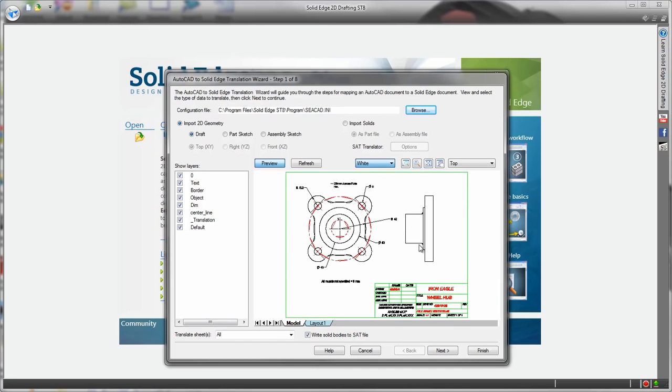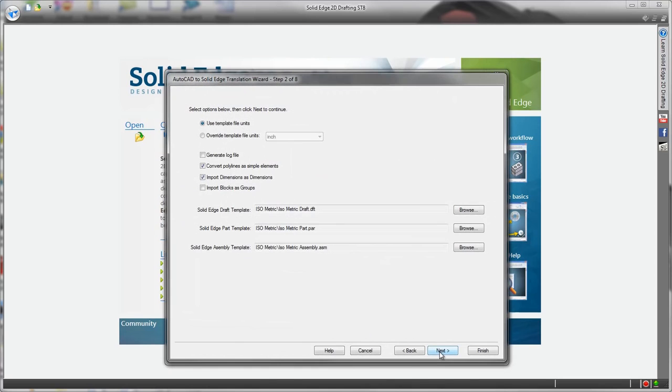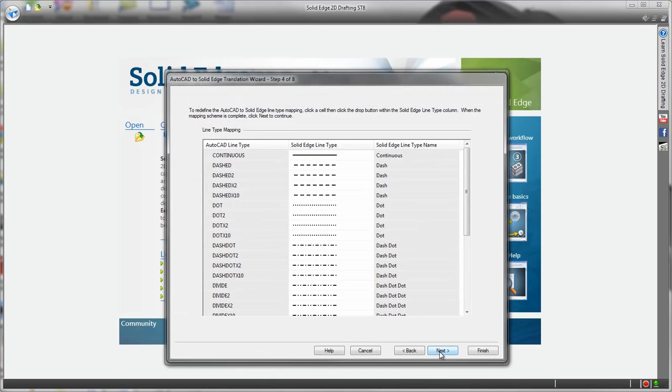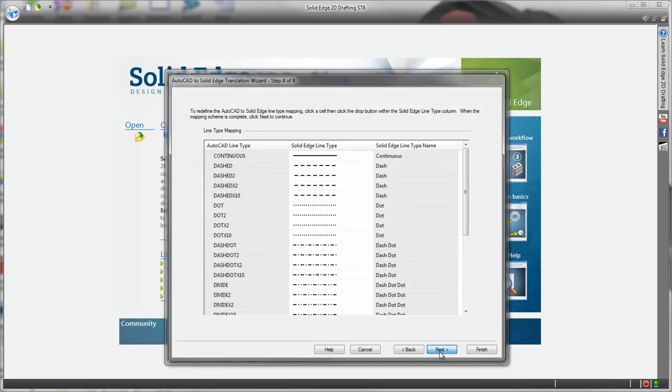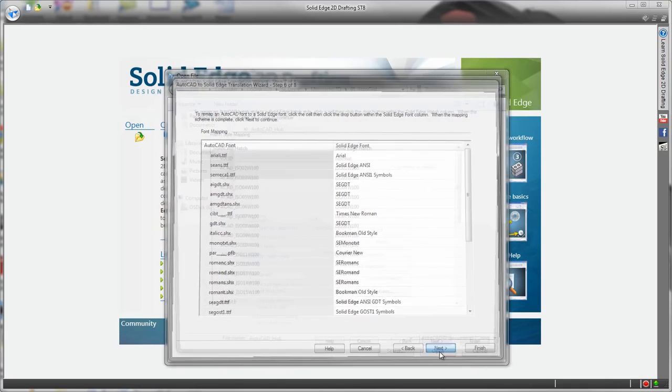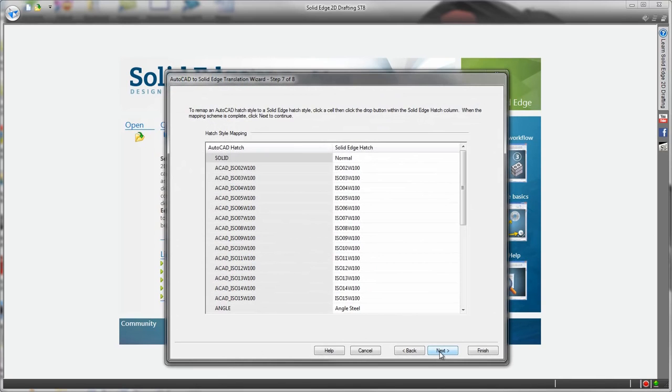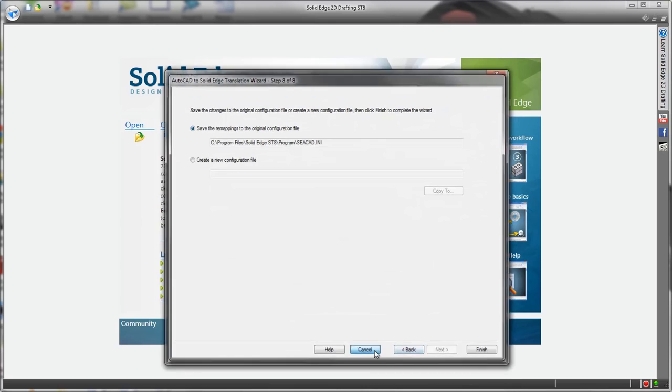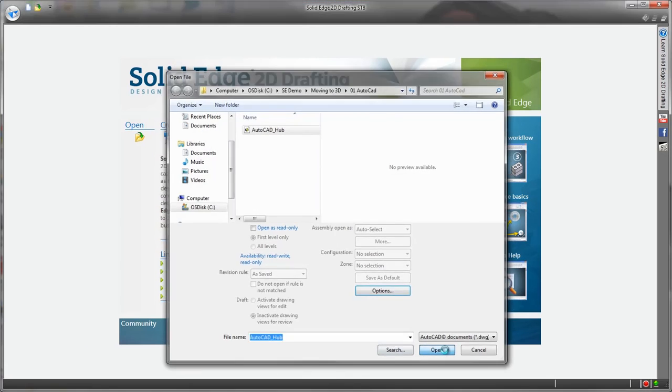Then there's control of things like drawing size, mapping AutoCAD model space to Solid Edge, line type mapping, colour mapping, font mapping, hatch mapping, so lots of control to look after your existing drawings.